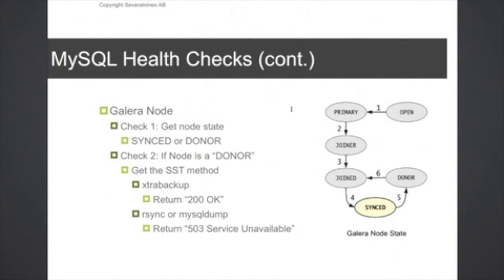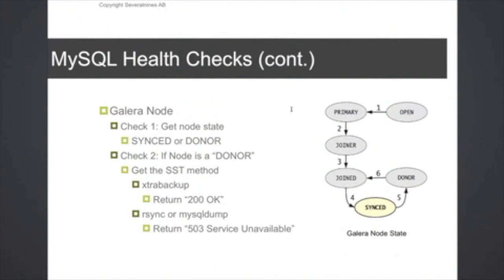And basically it's just two SQL queries that you need to run in this script. You want to check to get the initial node state, the other one depending on if the state is a donor, just to get the method of the SST method, so to speak. And for Galera, if the method is actually Xtrabackup, then this node can still be operational and HAProxy doesn't need to take it out of the pool, so you can return from the script that this node is still operational. However,